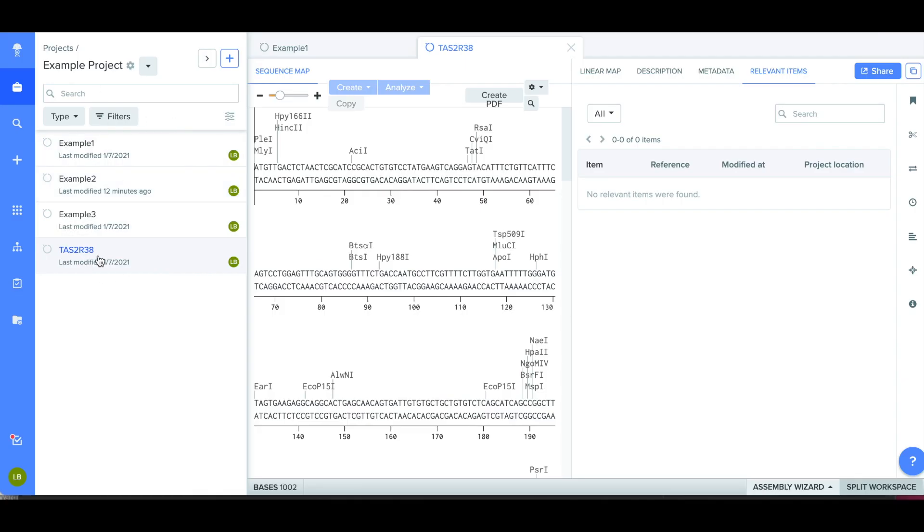To compare the sequences, also known as aligning them, first click on the TAS2R38 reference sequence. Then click on the button on the right hand side of the screen that says Alignment.